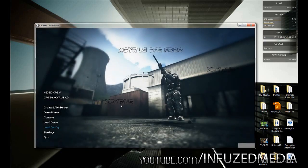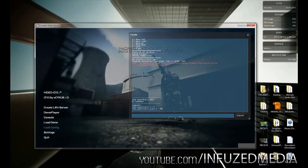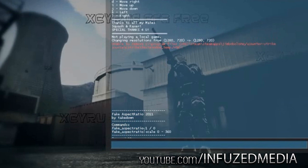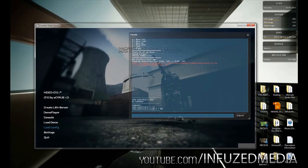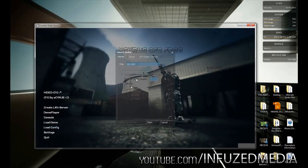Here we are in Counter-Strike: Source. If you're after the movie-making config I use with skyboxes and high-quality models, I'll put a link to the tutorial I made a couple of weeks ago. If we open up the console, you'll see all the movie-making stuff comes up, and at the bottom it'll say 'Fake Aspect Ratio by Takedown' with the two commands you need: fake_aspect_ratio 1, and fake_aspect_ratio_scale.